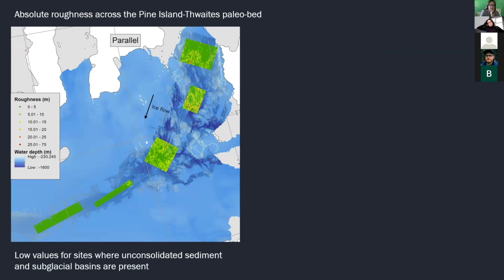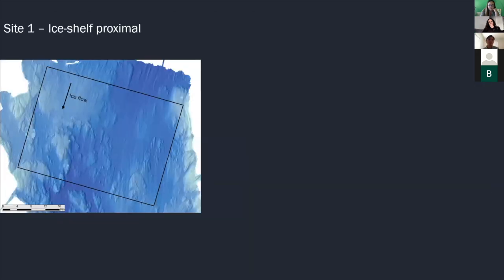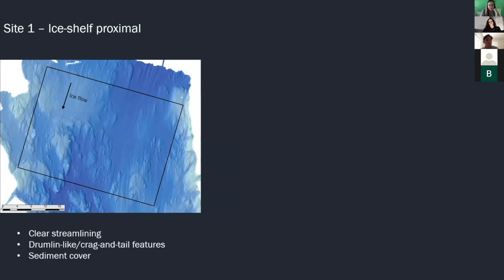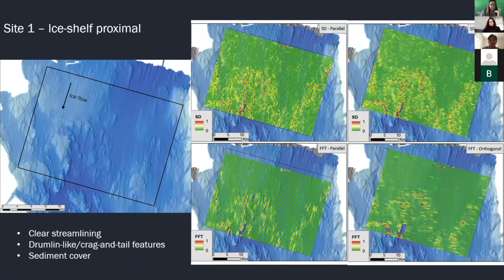Using these two methods, we aim to understand how bed roughness may affect the persistence of streaming ice flow. I'll present results in two sets comparing roughness values for transects parallel to paleo-ice flow and then orthogonal to paleo-ice flow. As an overview across the five sites, the magnitude of roughness values is much lower in areas where there is unconsolidated sediment. Looking at the orthogonal results, we see a similar trend but roughness results are higher when measured orthogonally to paleo-ice flow. Site one is dominated by glacial lineations and drumlin-like bed forms. We can see great variability in standard deviation measurements, but the FFT results are more concentrated in pockets of high roughness. High roughness values seem to coincide with breaks in streamlining, and very low roughness values occur in areas we know to be overlain by sediment.